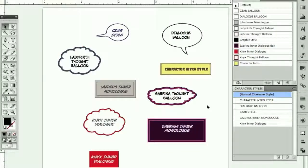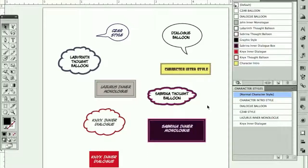Let's take a look at character styles and graphic styles. In this file I've got quite a few different types of fonts and balloons. This is my master style template for this particular comic project, Ragnarok, and I do this for all comic projects. In Illustrator, this is the best workaround for synchronizing and maintaining all your styles.